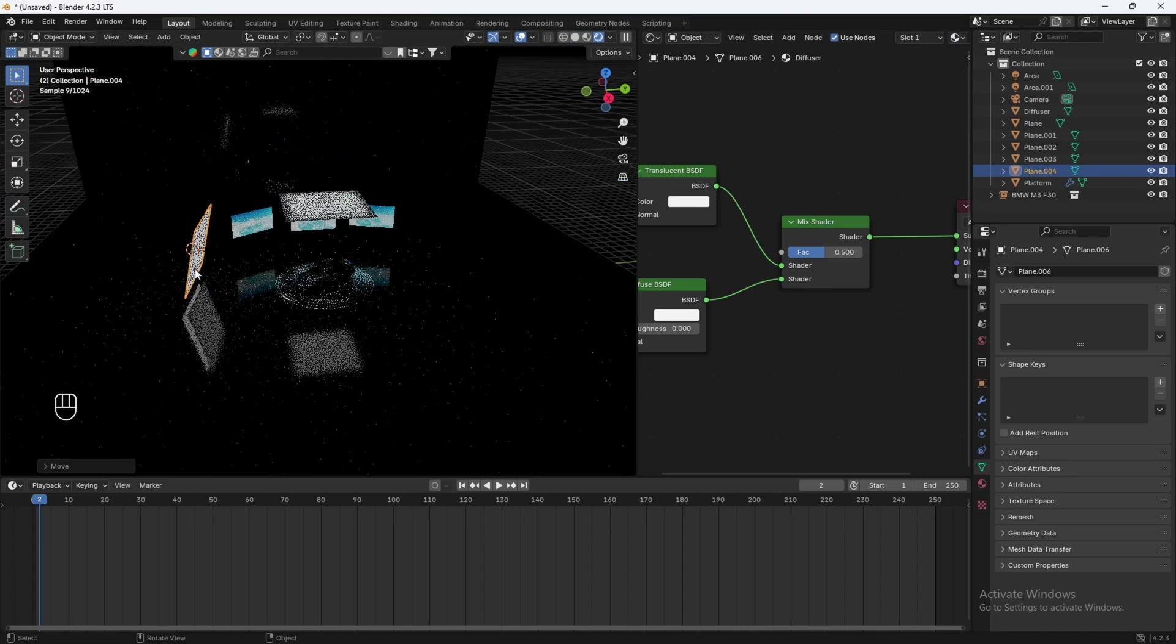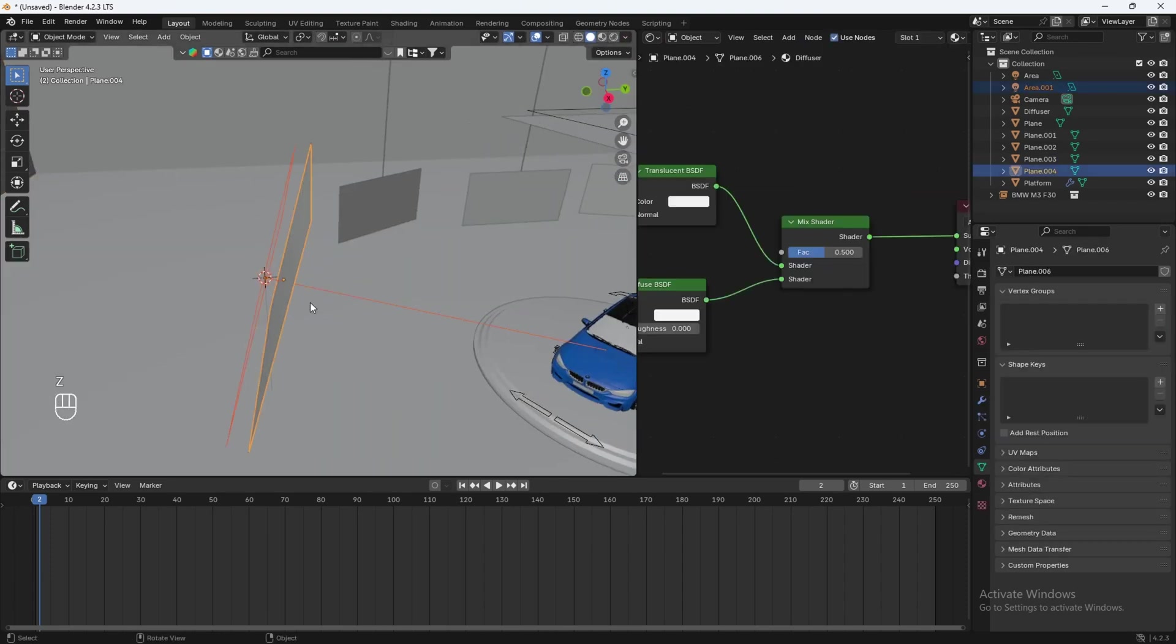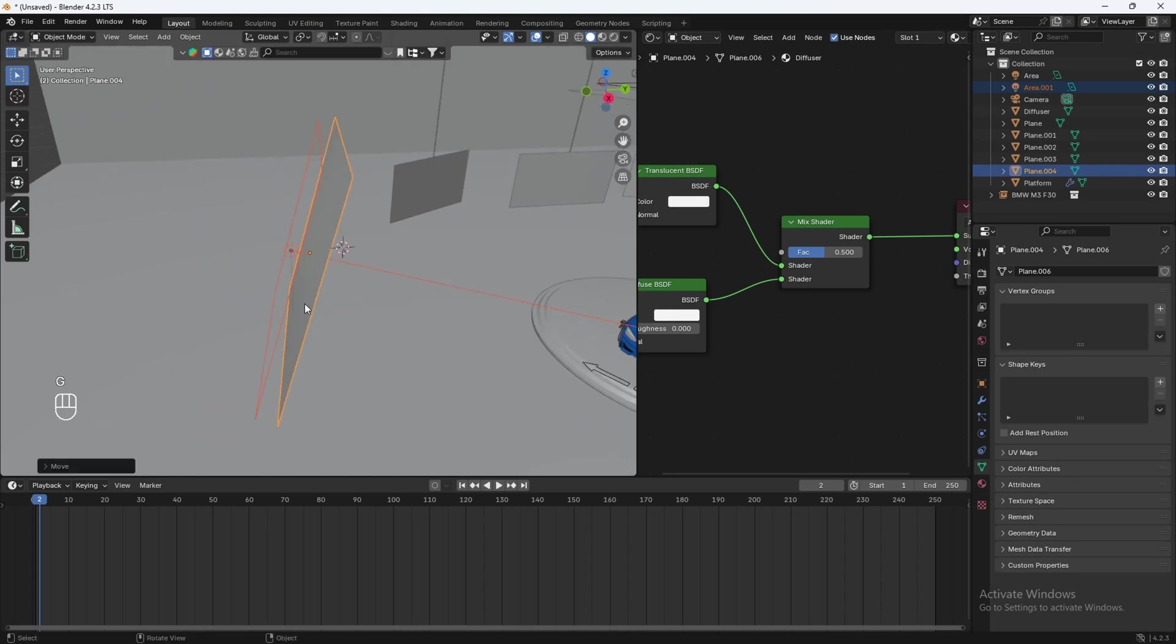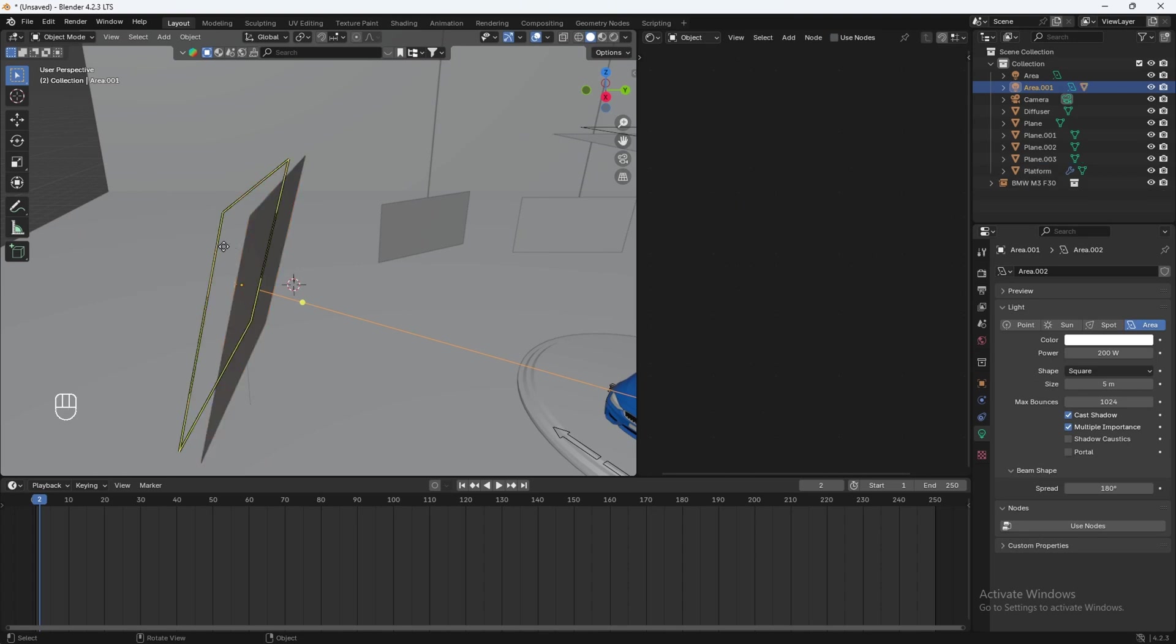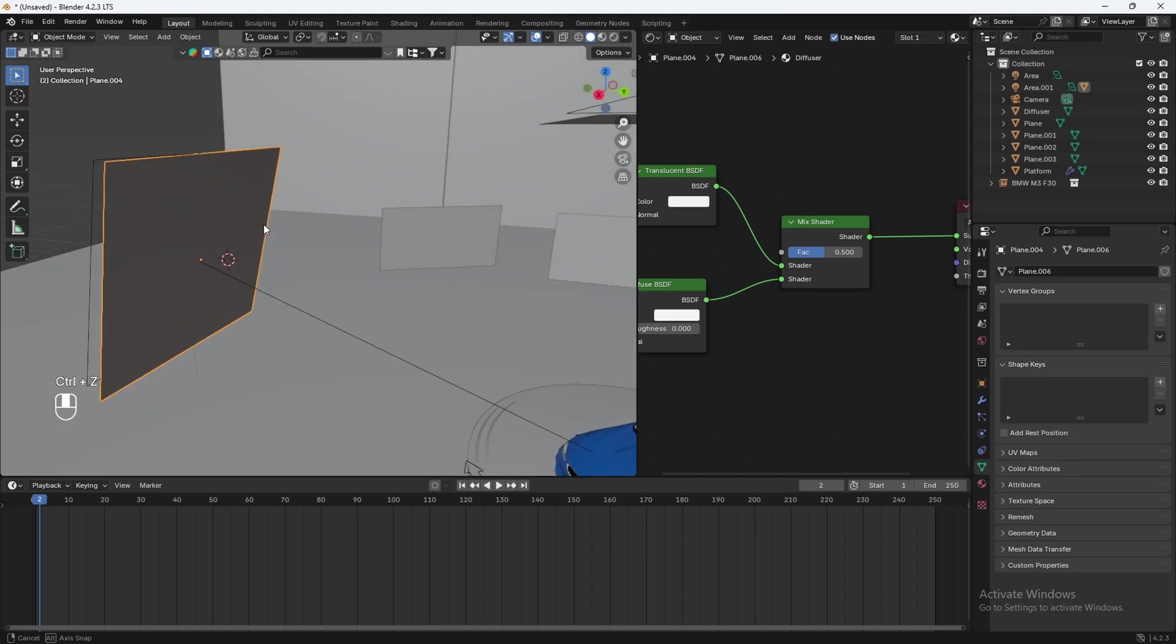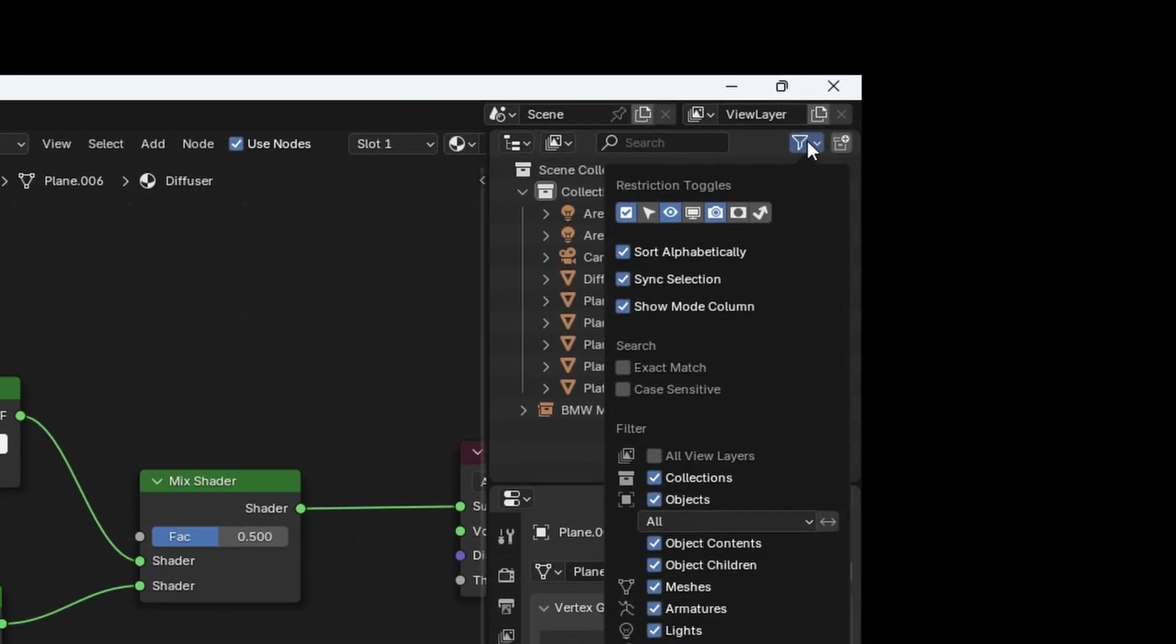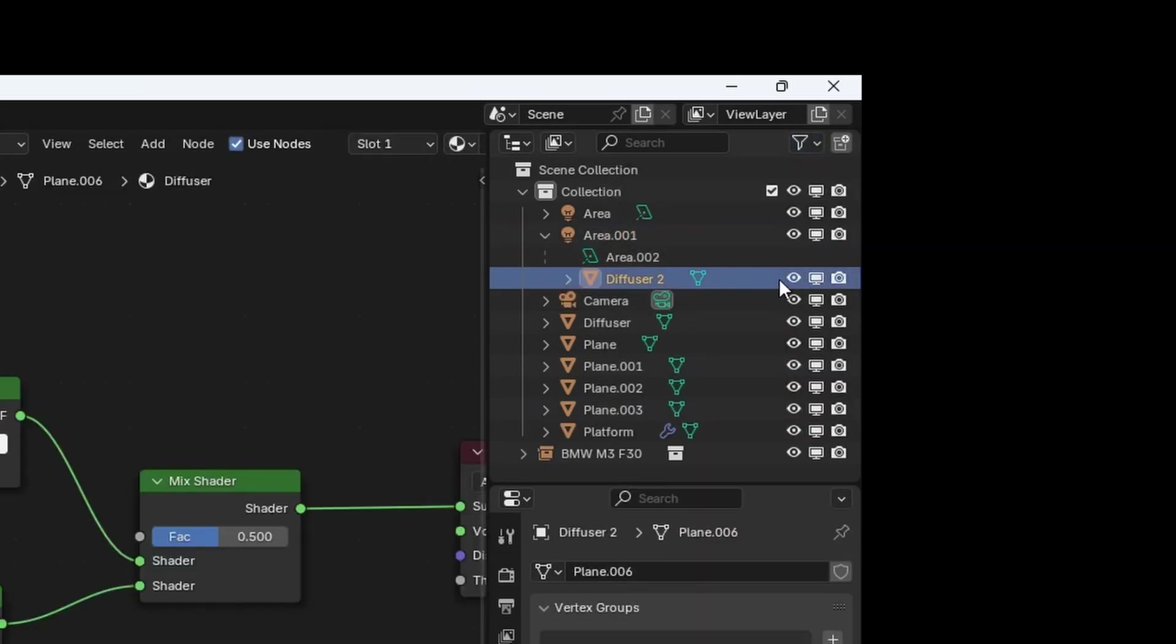If you want, you can attach the diffuser to the light. So let's click the diffuser and then shift click the light, control P, parented object. So now if you move the light, the diffuser will move with it. And if you don't want the diffuser, you can just hit H to hide it, but make sure you hide it here as well. So to properly hide it here, you want to switch this on and then it's under the area light right here. So right here, and then you can just turn it off like this if you don't want it, but I'm going to keep it on.